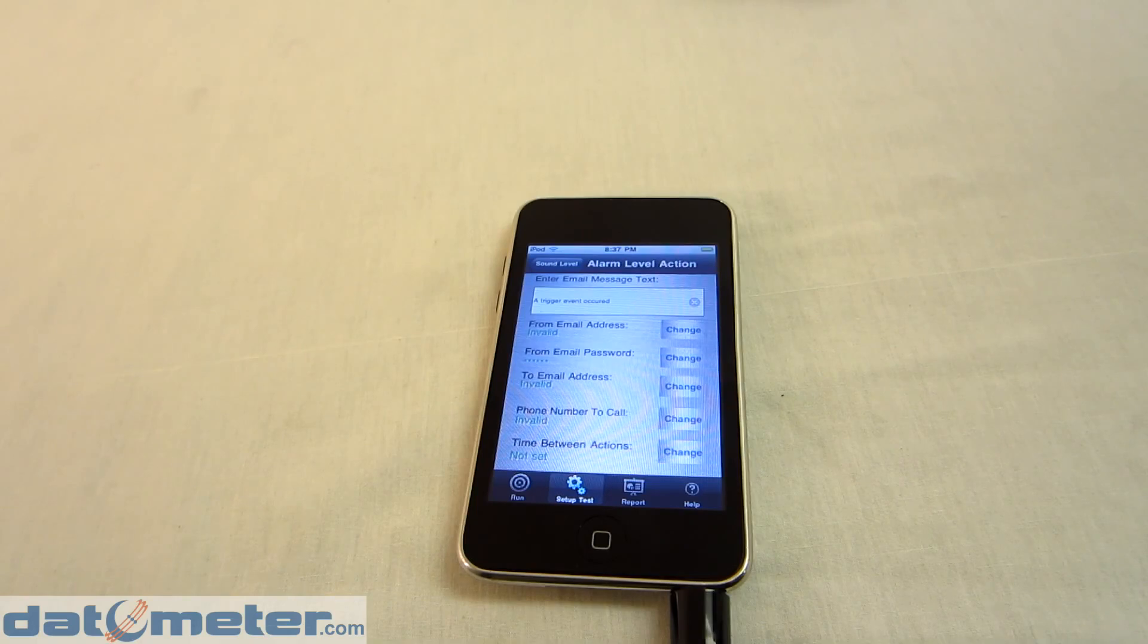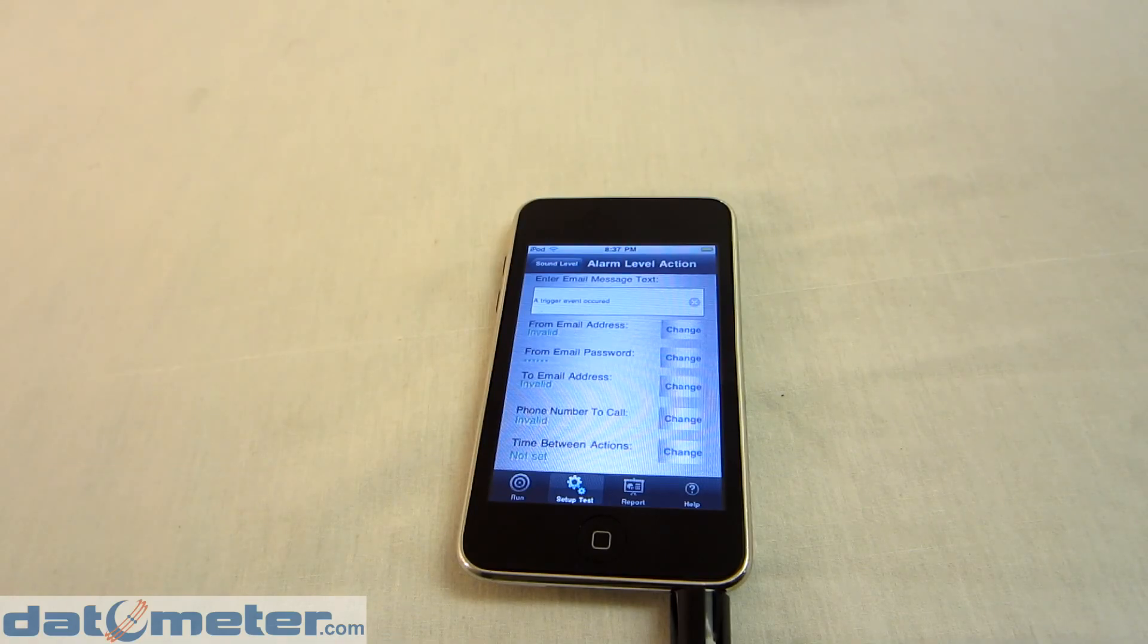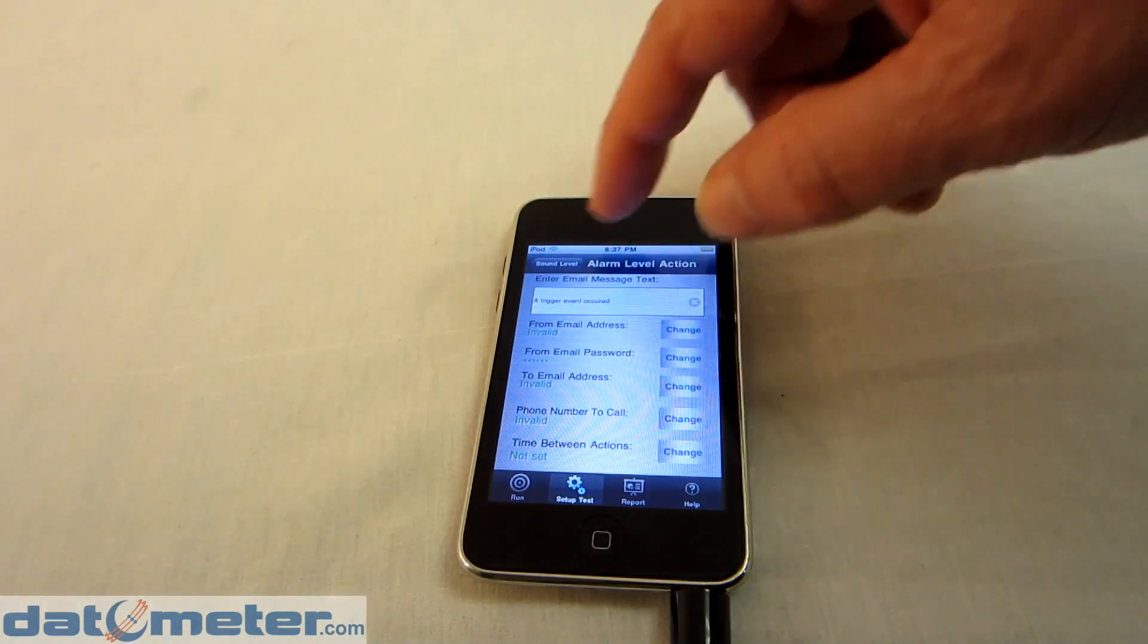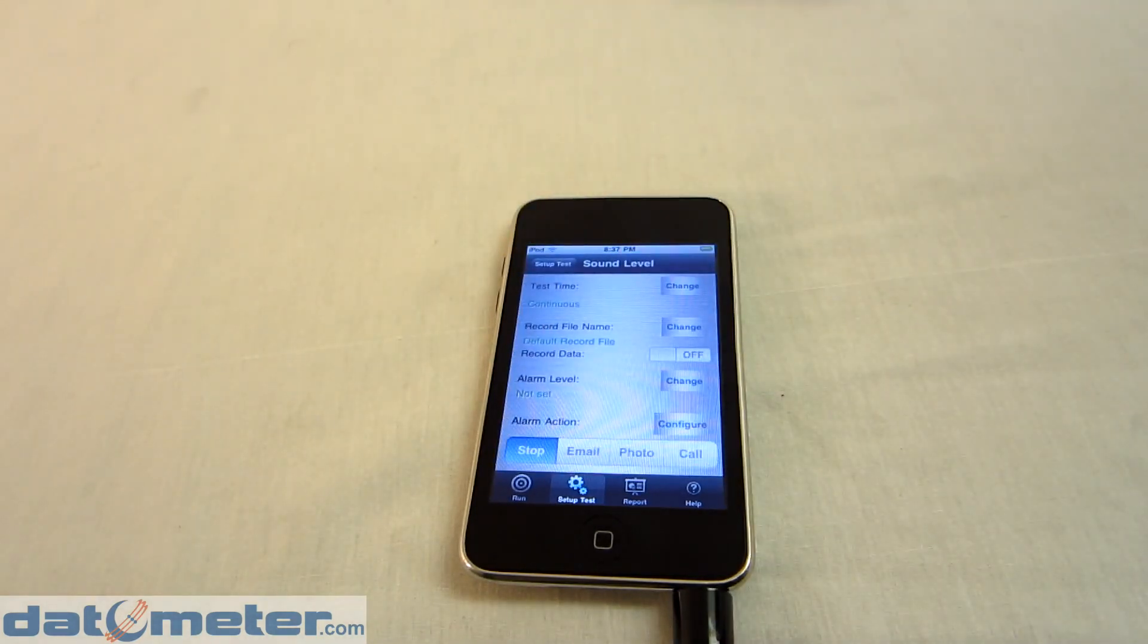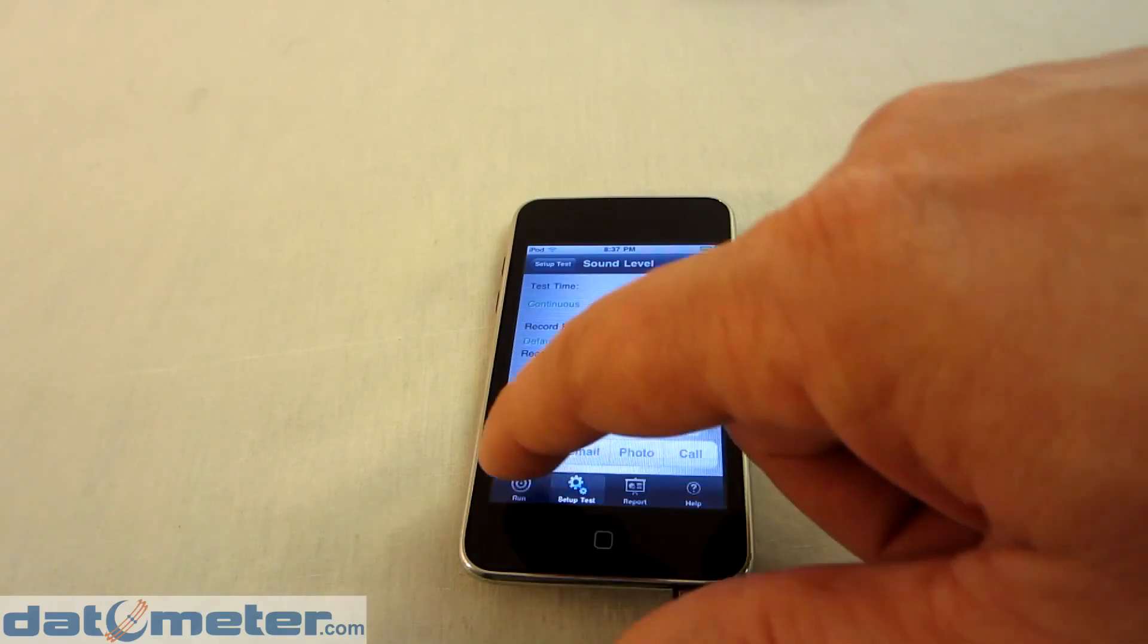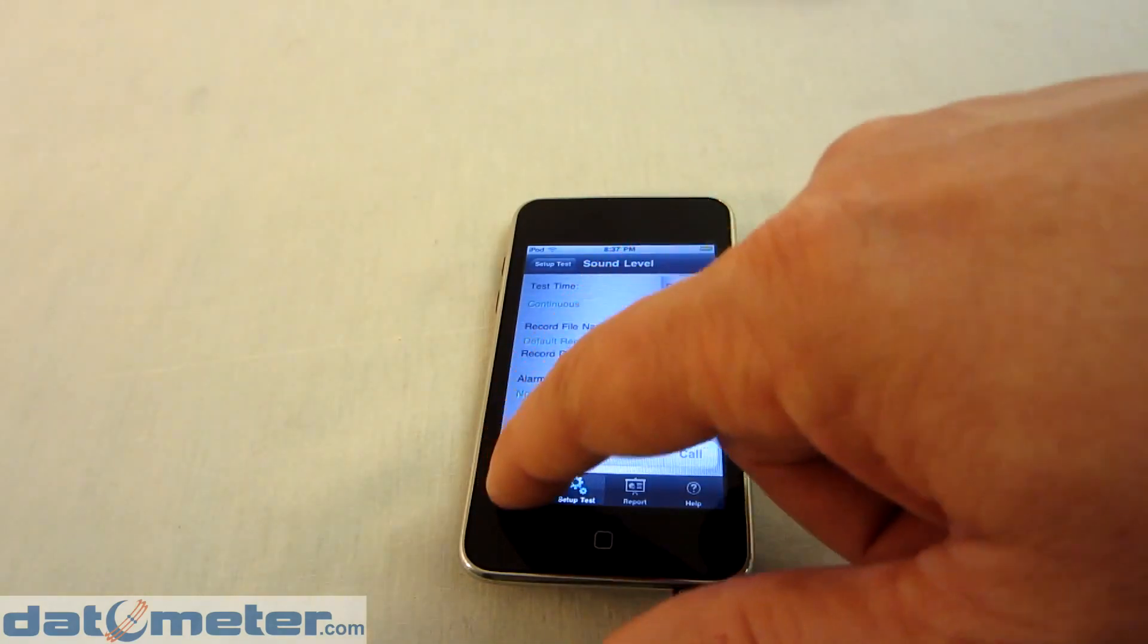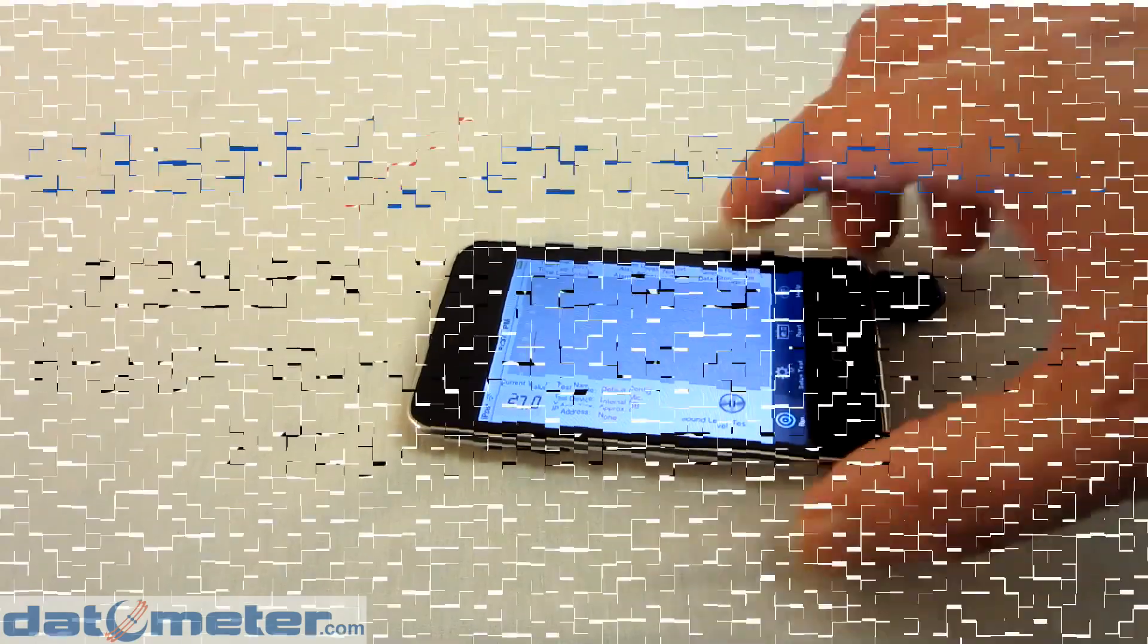Also included in this alarm action setup is the ability to determine how frequently the alarm is activated. For instance, if you have the alarm activating quite often, you may want to restrict the number of notifications you receive. So you can specify that in terms of seconds.